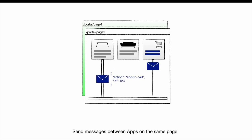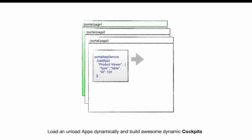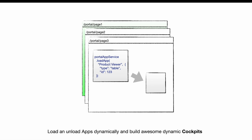Apps on a page can interact with each other by sending small messages. You can load and unload any registered app dynamically via JavaScript API. You can use this to build awesome dynamic cockpits.